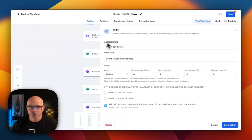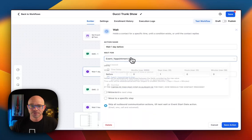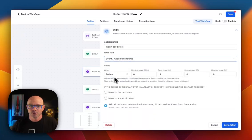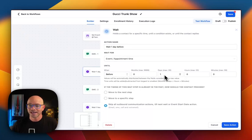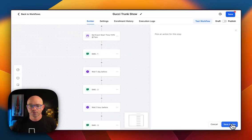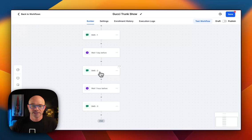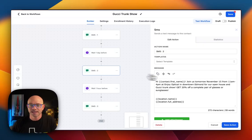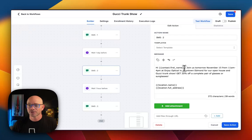So what we're going to do is we're going to choose on the wait step, the event appointment time. And we're going to say before one day. So one day before the event, we're going to save the action. One day before the event, the second message will go out. And we've altered it a bit from the first message to say, hey, contact first name. Join us tomorrow.